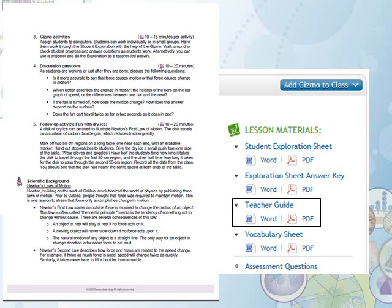A Scientific or Mathematical Background section is also included in the Teacher Guide, and for science-focused gizmos, the teacher may also find the Connections section. At the end of the Teacher Guide are select web resources that have been vetted by Explore Learning's curriculum team.